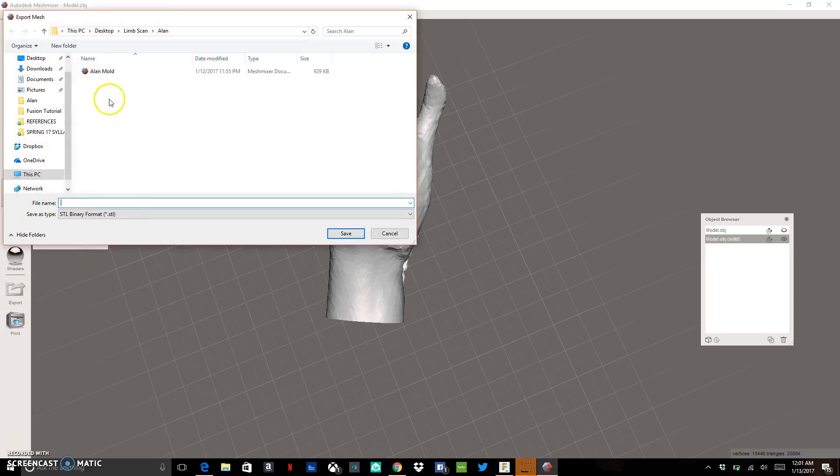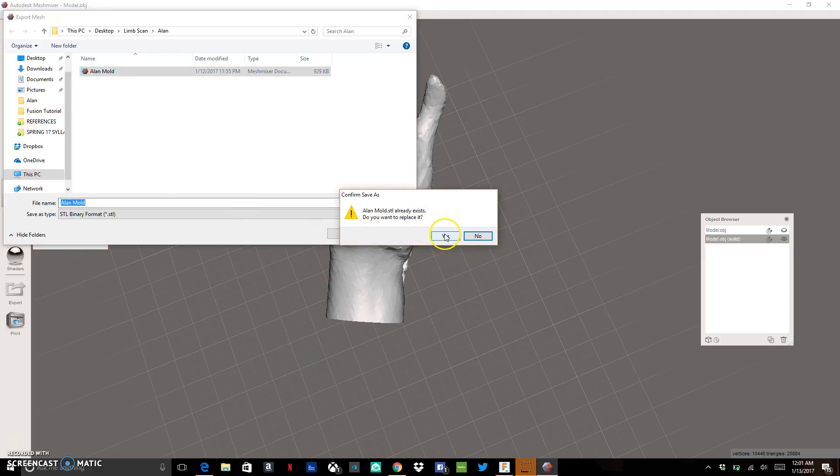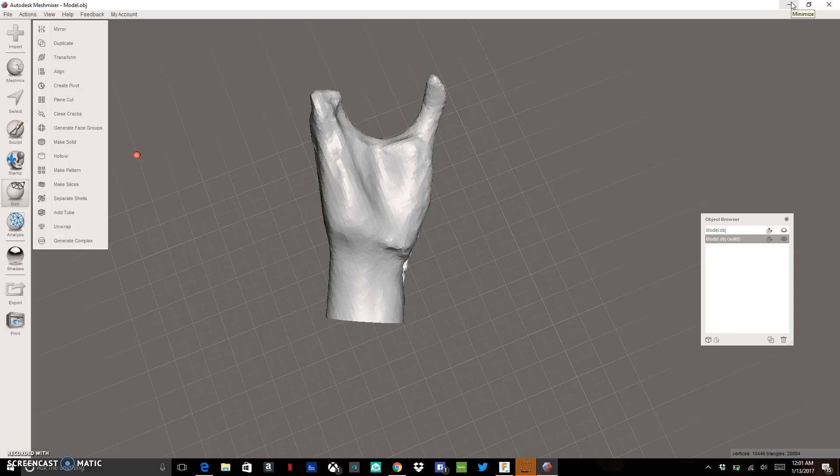We're going to export this model. I'm going to give it the name Allen Mold and I'm going to save it. So I'm just going to replace and there we go. I've got our file saved. Now we're going to want to roll over to Fusion 360 and Fusion 360 we can work with this file from MeshMixer.